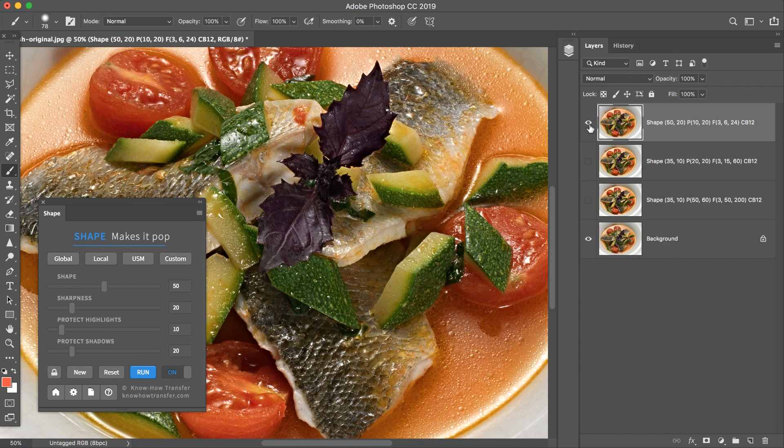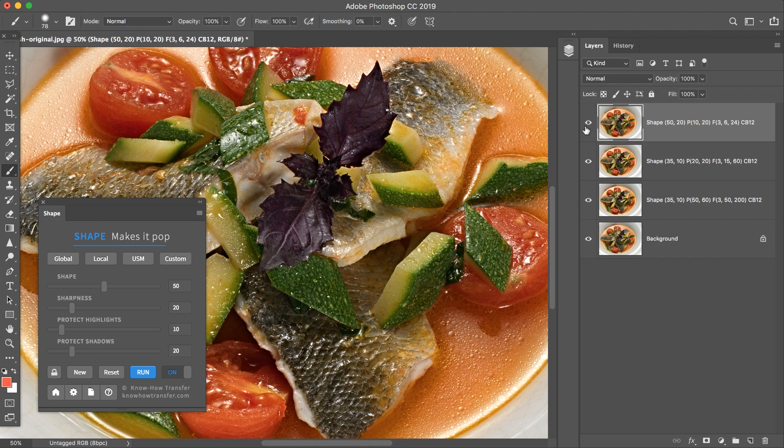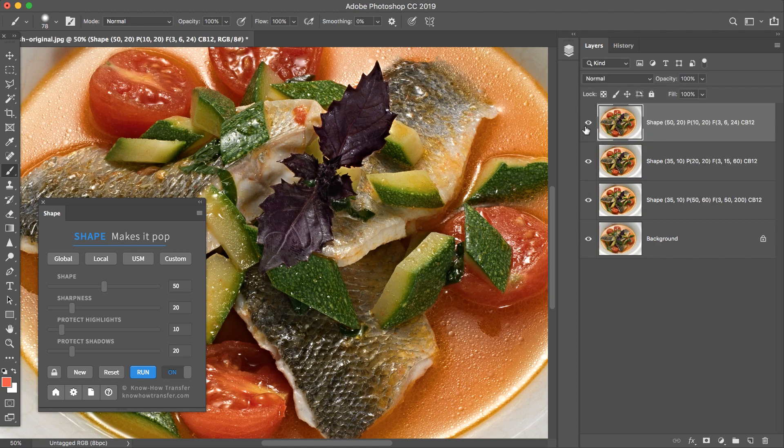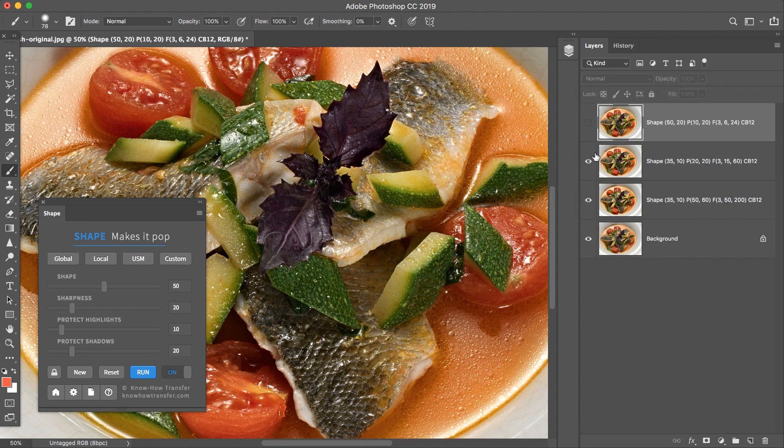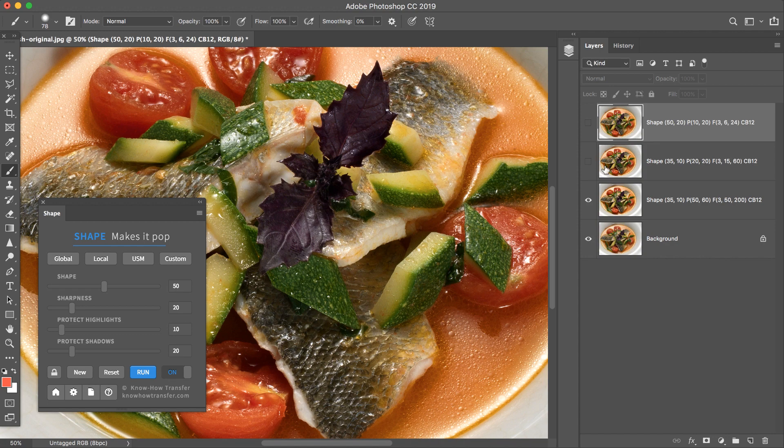If you like more the latest version, the Custom, just proceed tweaking the sliders. But if you like more another version, for instance the Global one, you have to start again.